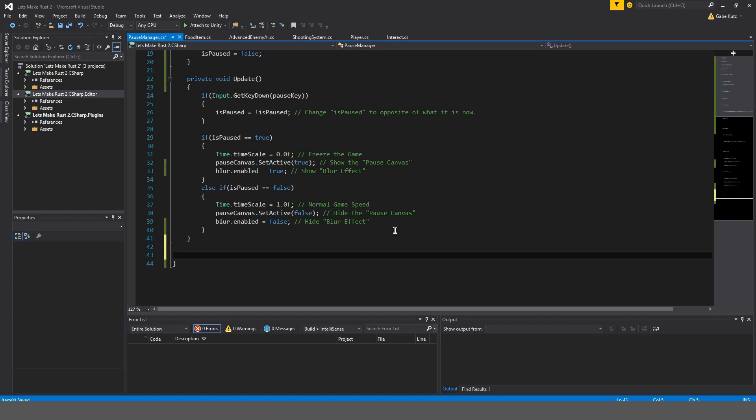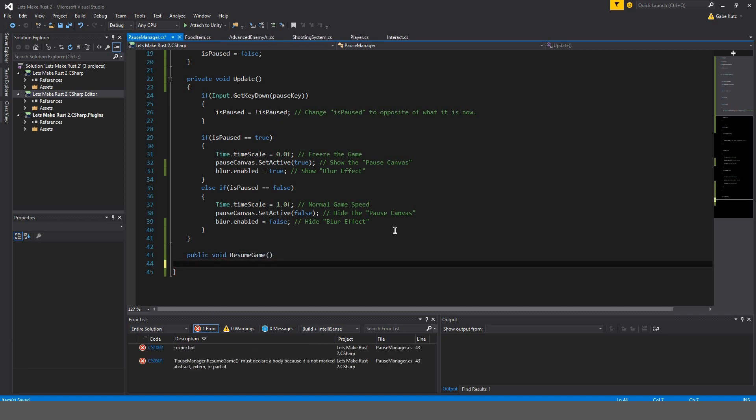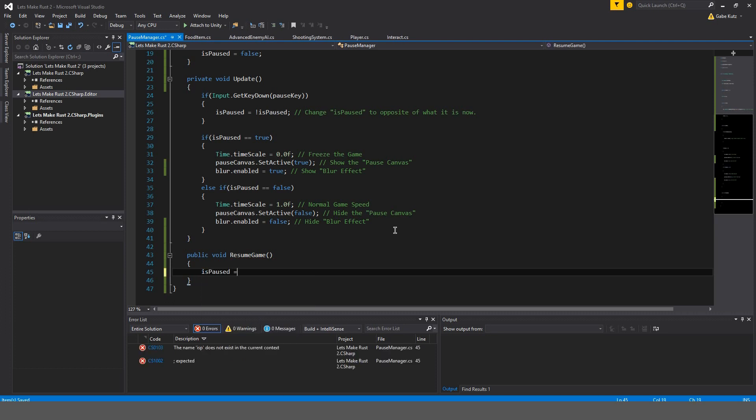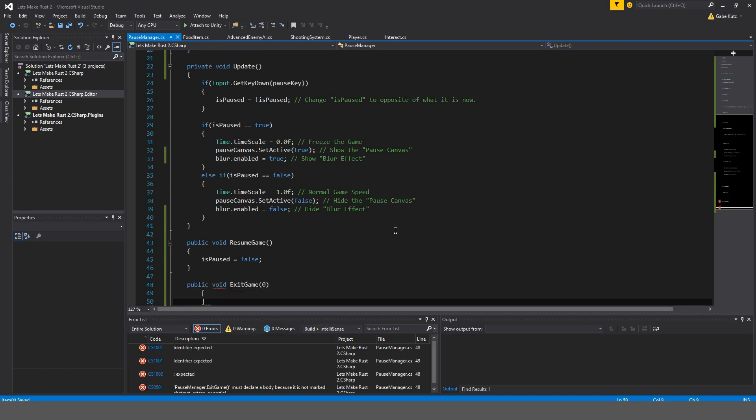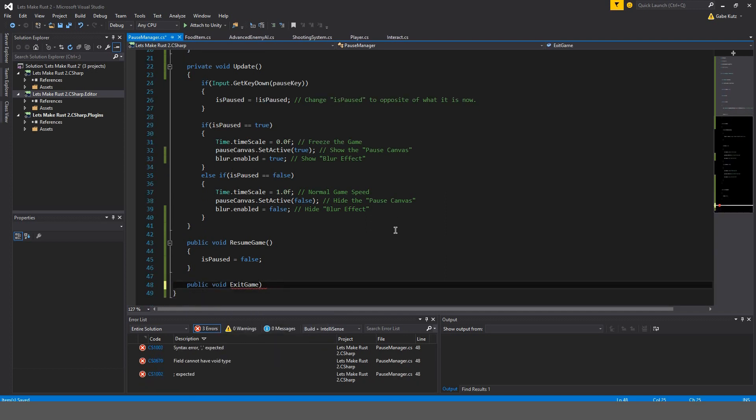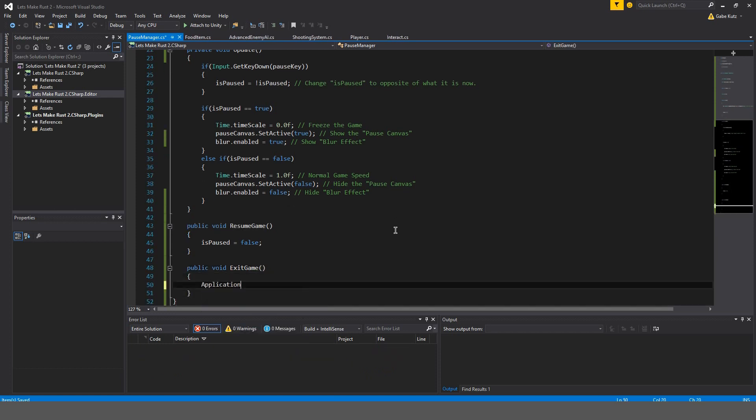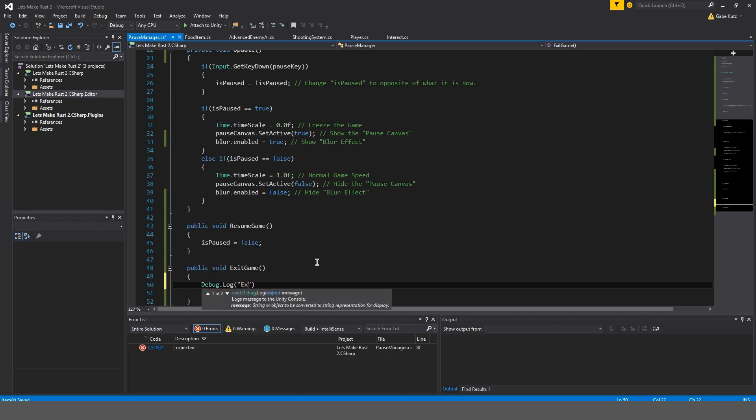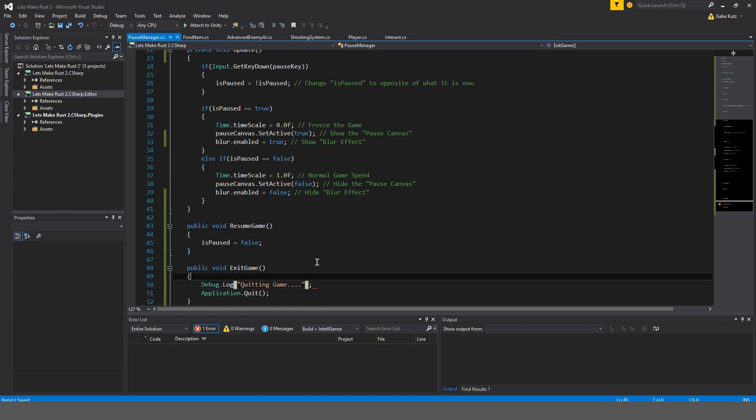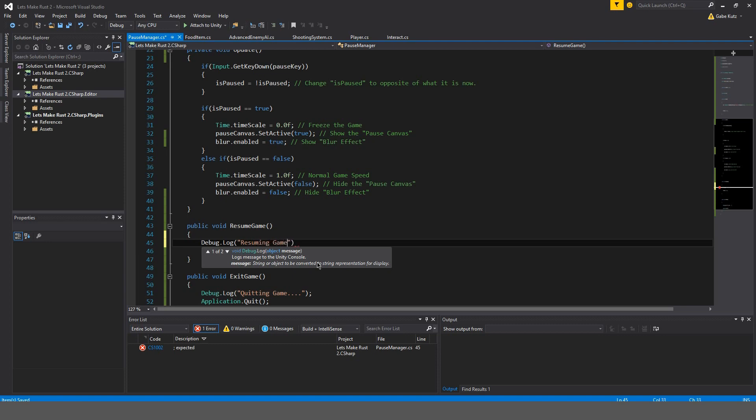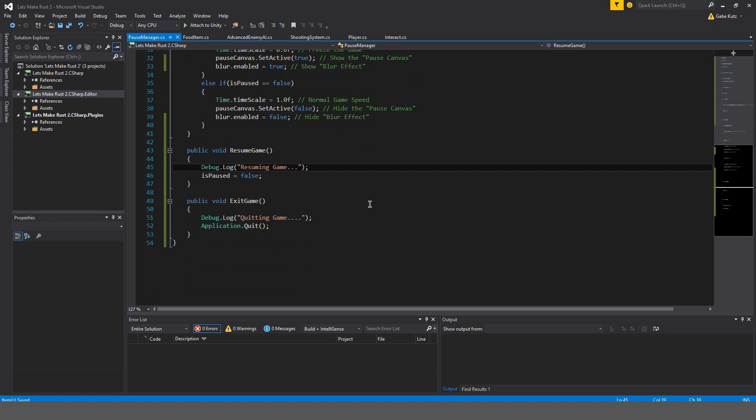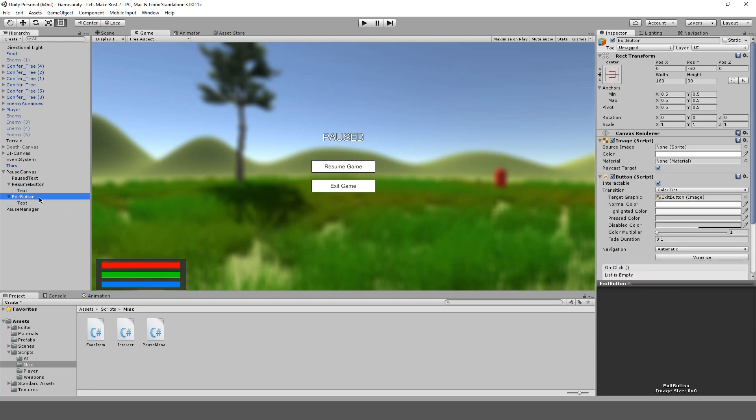Let's now program those buttons. So, we're going to have to make these methods public. Let's make a public void resume game, which is simply going to make is paused, false. And we're going to do public void exit game. Exit game. And we're going to do application.quit. And before that, we're going to do debug.log quitting game. And I'm going to do here debug.log resuming game.